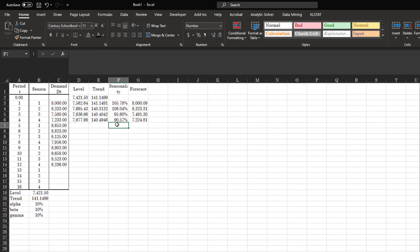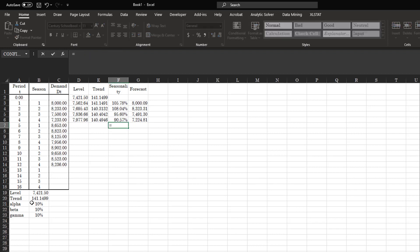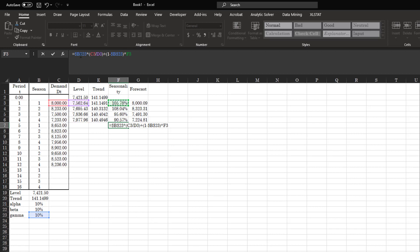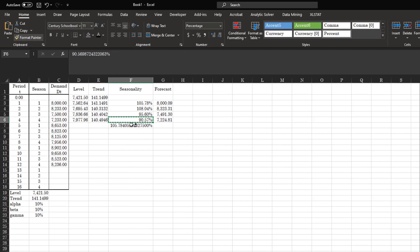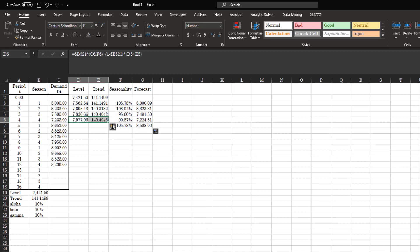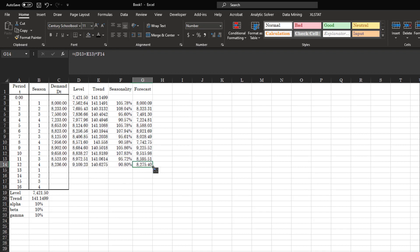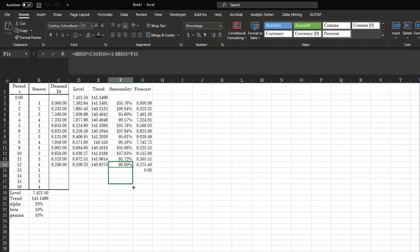Now we update seasonality: gamma multiplied by actual demand divided by the new level (removing the level leaves only seasonality), plus one minus gamma multiplied by the old seasonality. With gamma at 10%, we take 90% of the old seasonality and 10% of the new. Copy the level, trend, and seasonality formulas down.